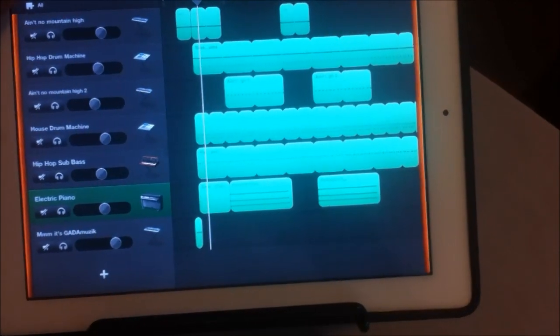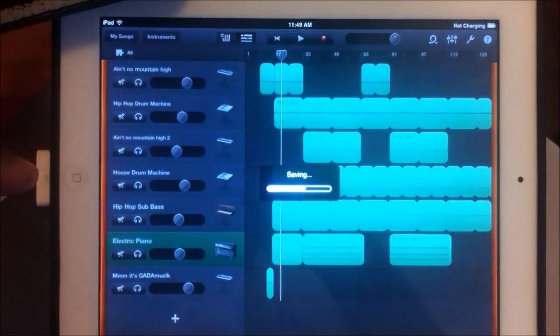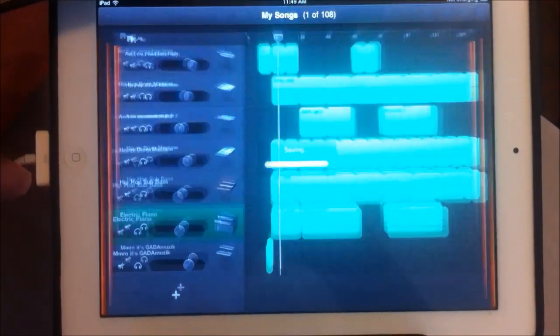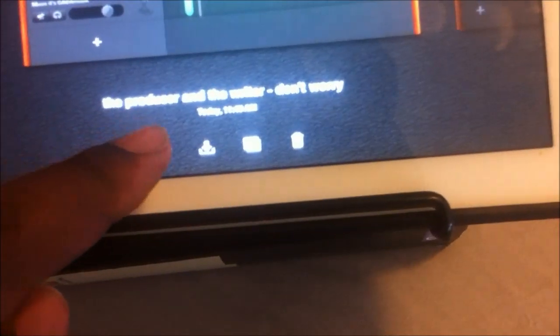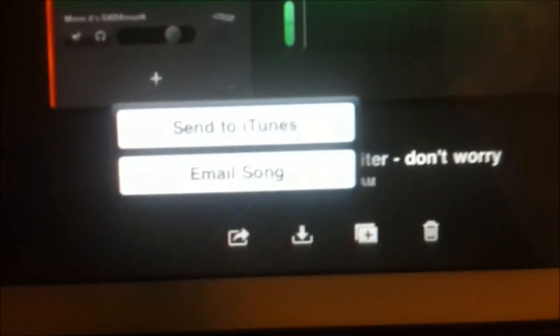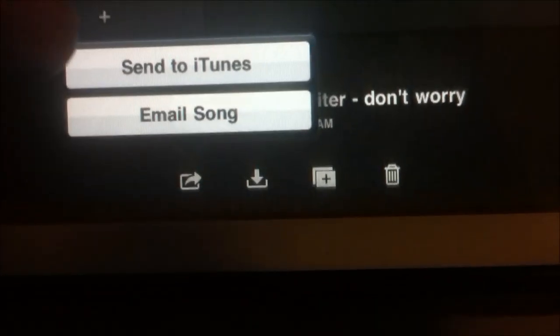What you want to do is you want to hit my songs. I'm going to save it. You want to come down here. I'm going to send it to iTunes. Let me focus on it. Send to iTunes.